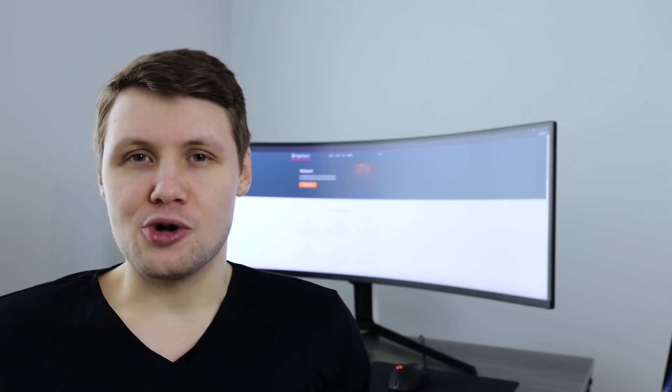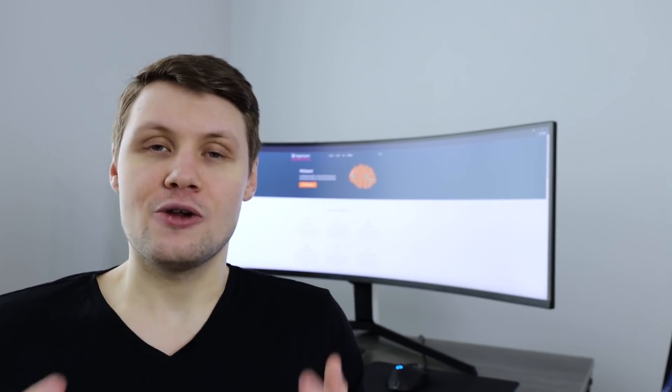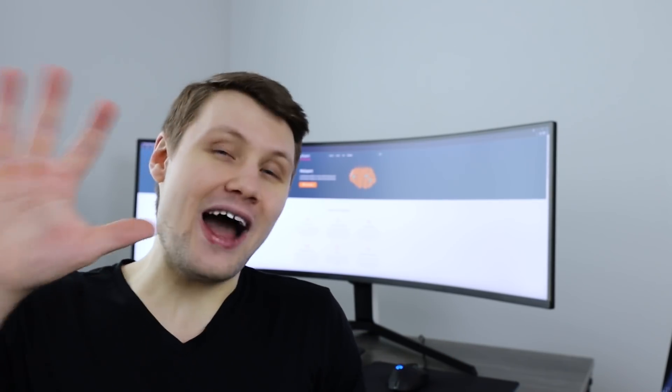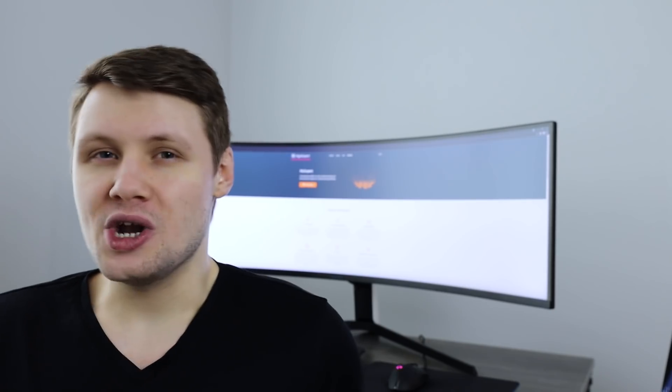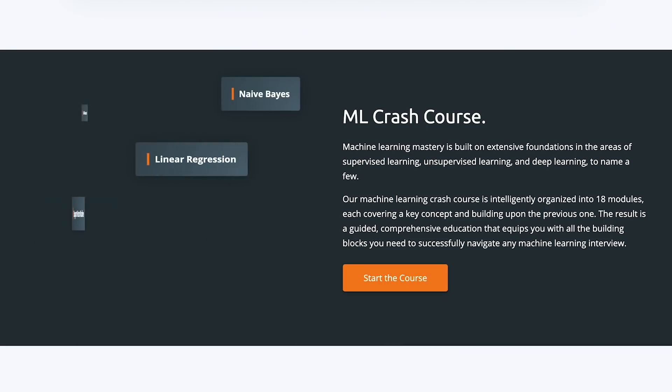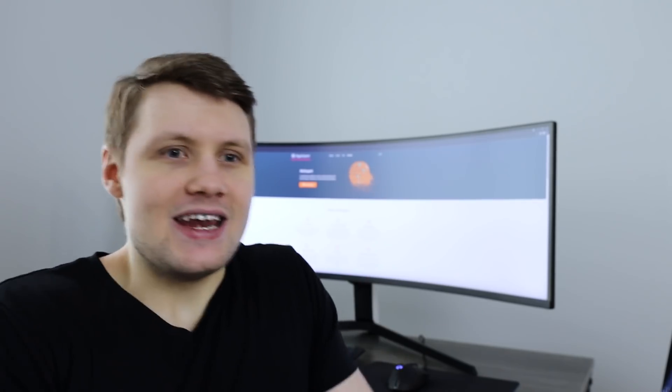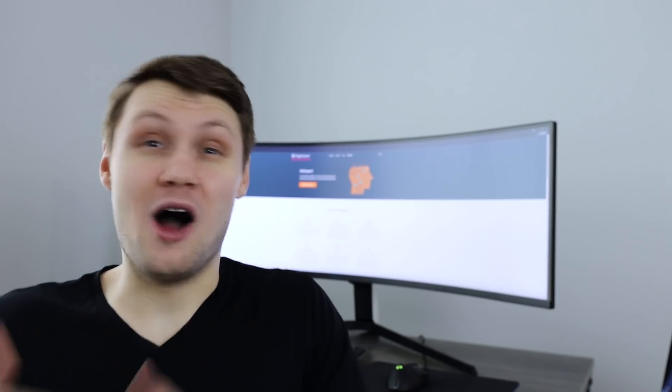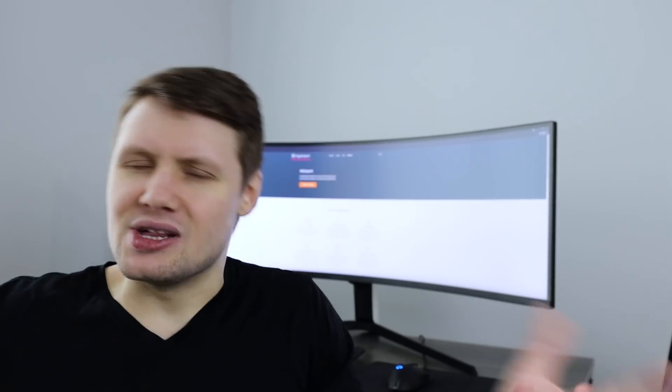ML expert is absolutely jam packed with material. It currently comes with five different sections. The first one is a crash course on machine learning. It basically covers all of the fundamentals in machine learning that you might need to do well in interviews, to do well on the job. Everything from neural networks to big topics like supervised learning, unsupervised learning, deep learning.